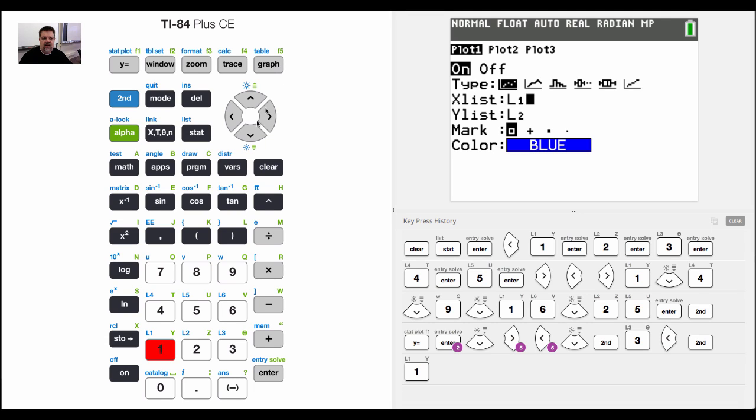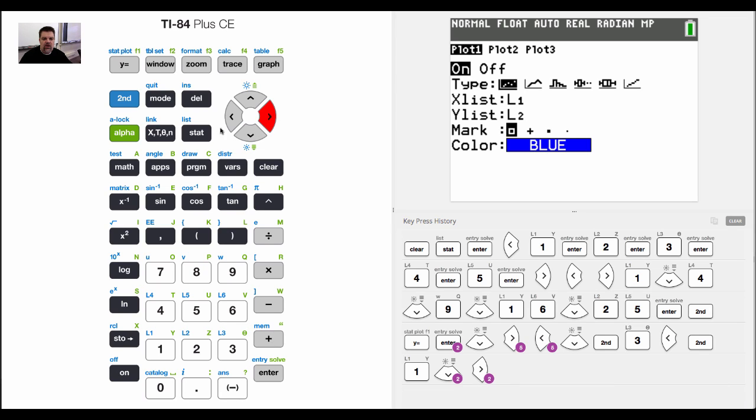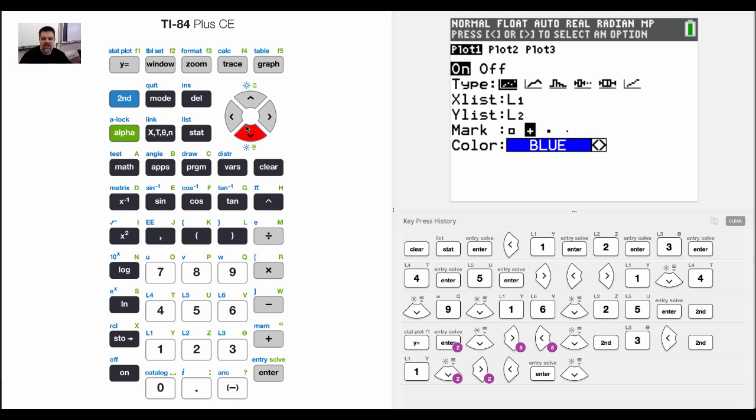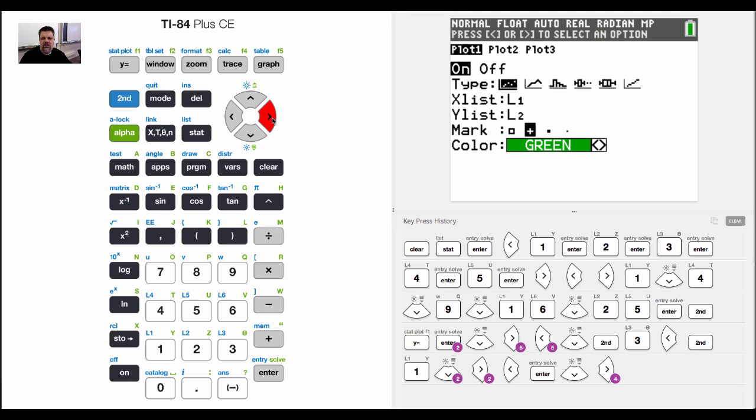And then I have another option. I could do the same with the Y list. And then I can change how I want to mark that point. So maybe I want to do these crosshairs. And then lastly, I can change the color just like I could change the color of the graph to any color that I want.